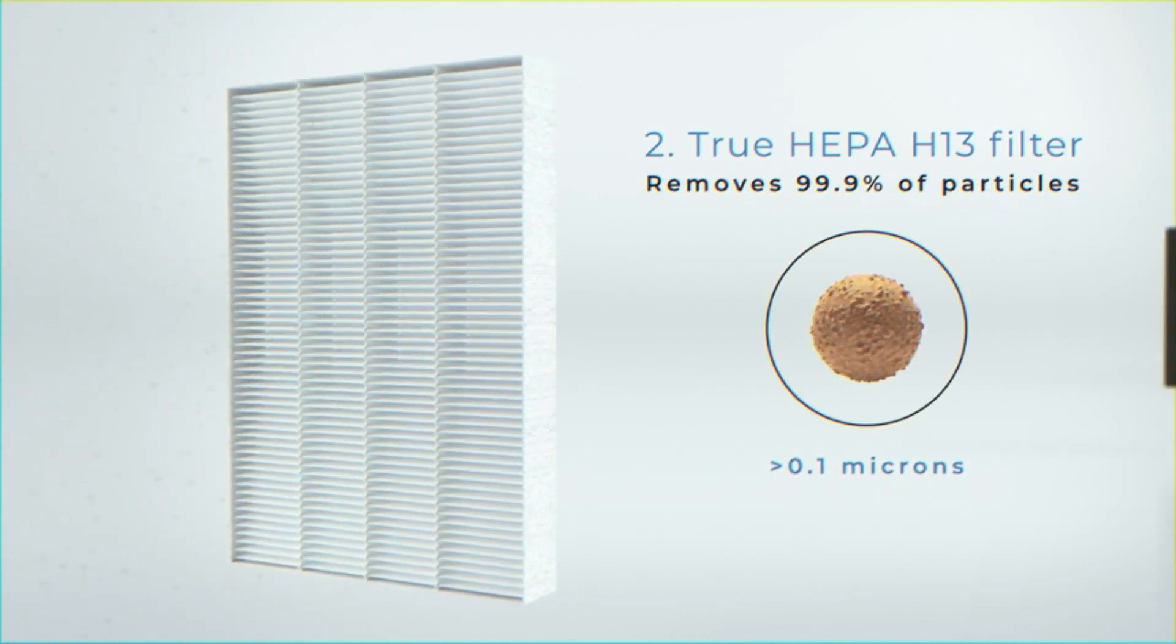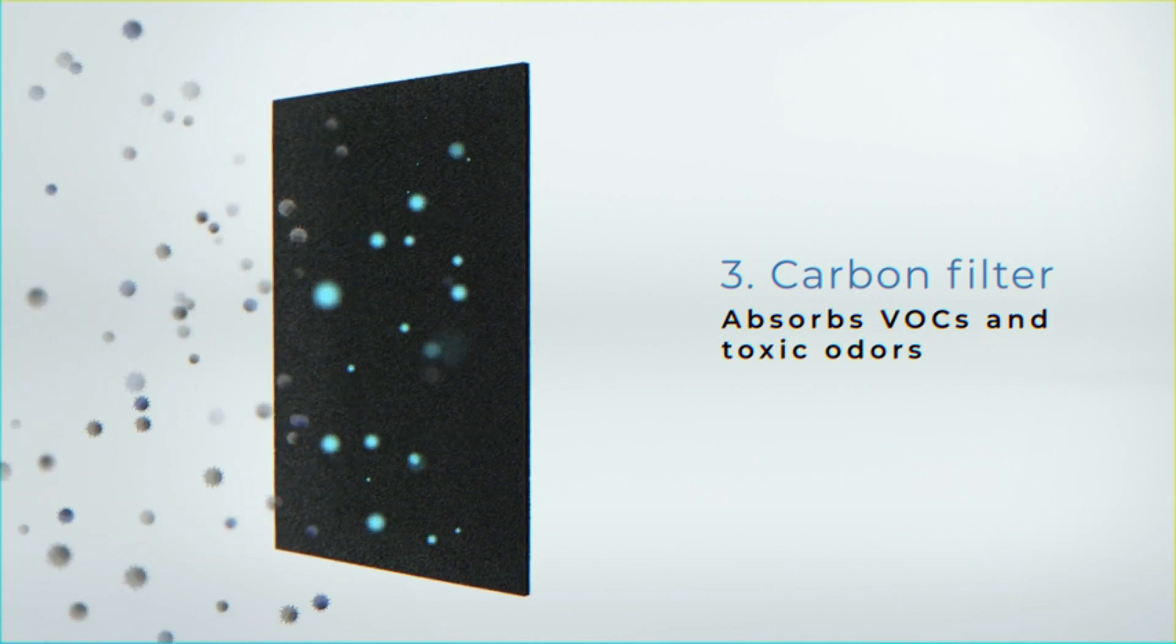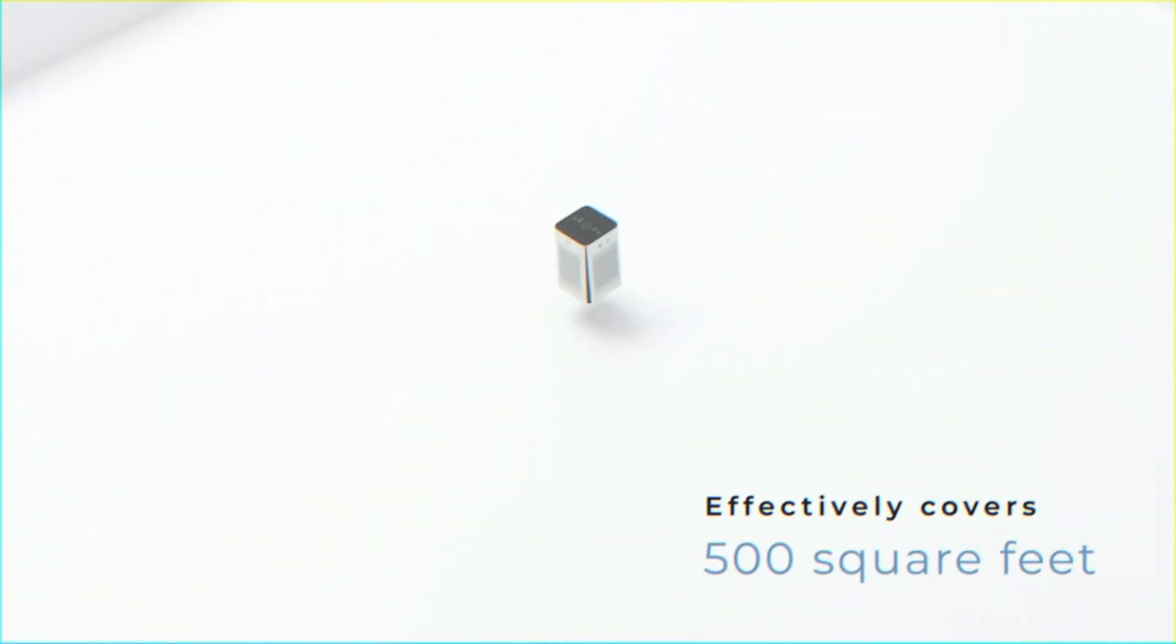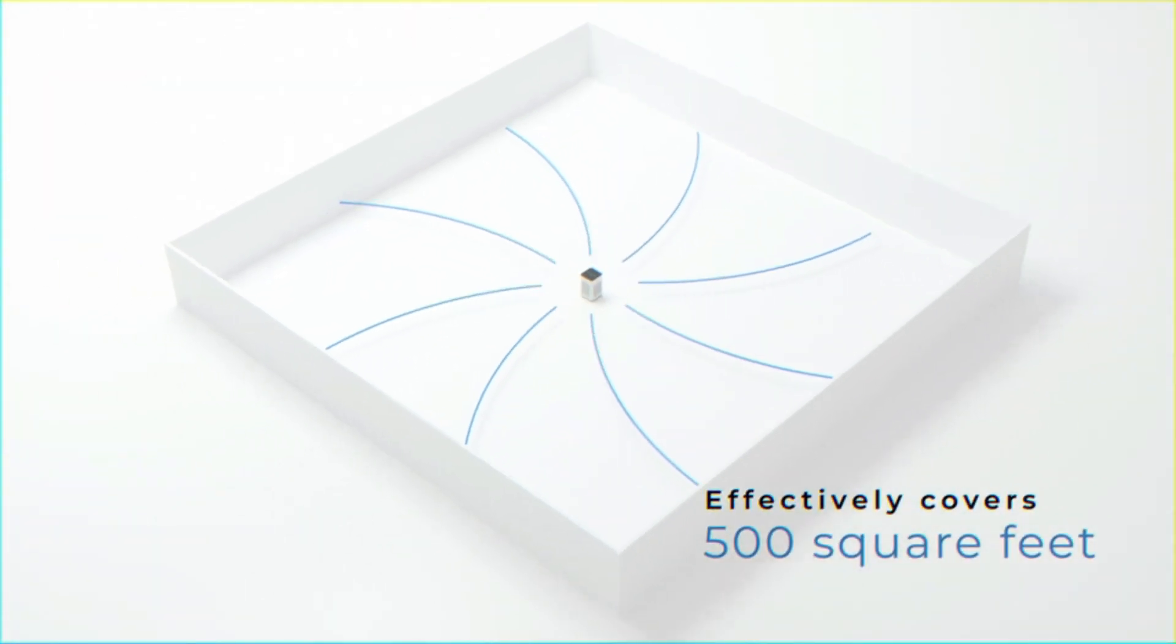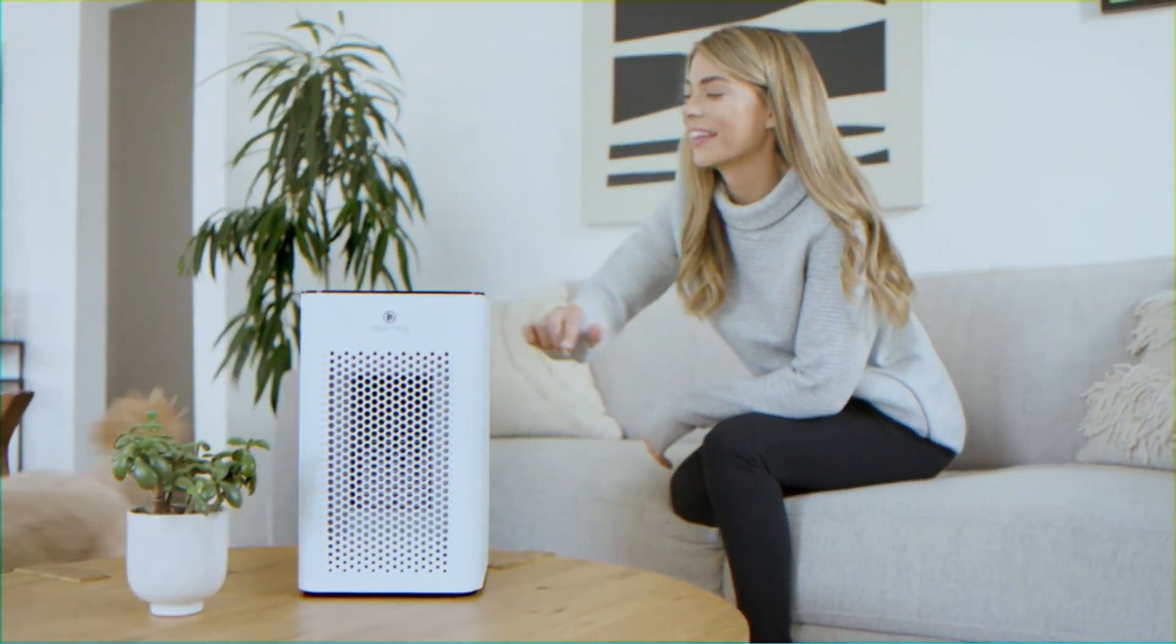pet dander, dust, smog, contaminants, and more down to 0.1 microns in size. Captures finer particles than HEPA H11.